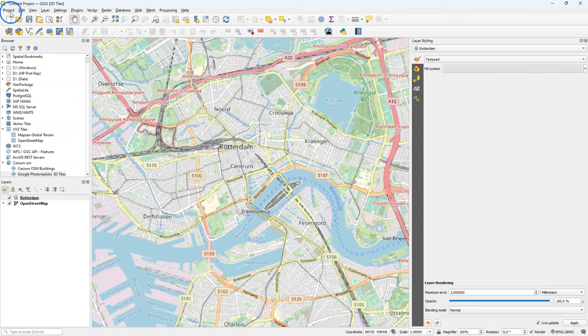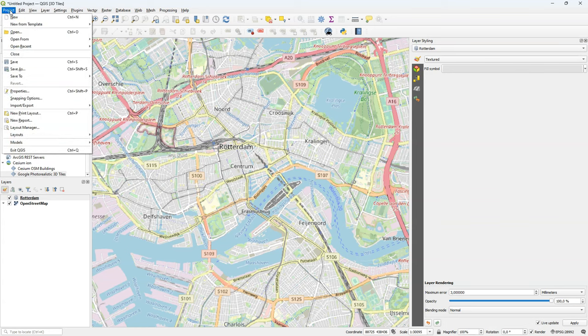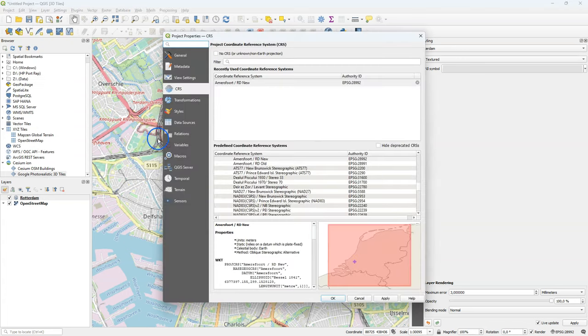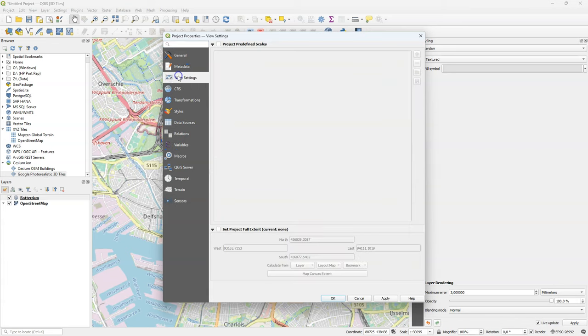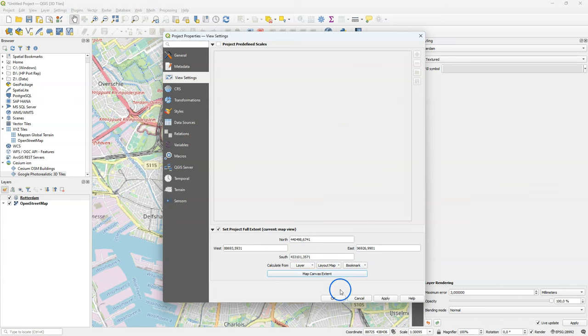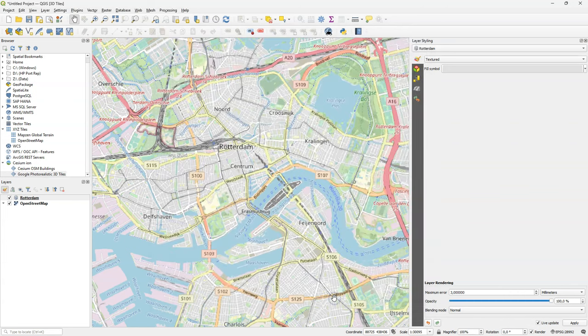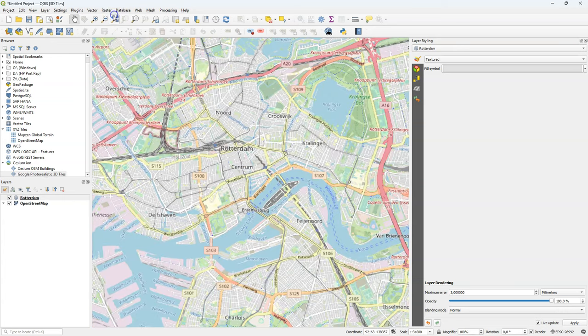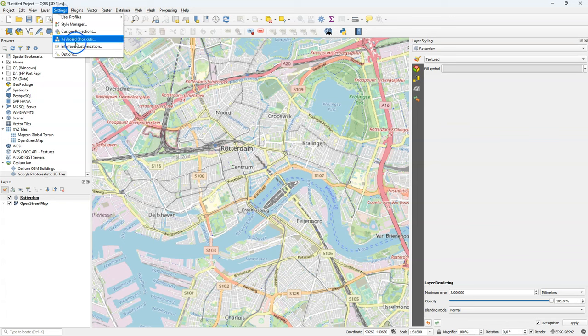Before I load that, I'm going to set the boundaries of this project by going to project. And in the properties, I go to view settings. Because these data sets are huge, I'm going to limit the extent to the map canvas extent. We can easily check that when I zoom in and then I zoom to the extent. You see that we are zooming to the extent that we have set.